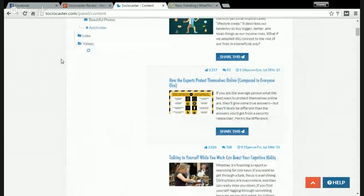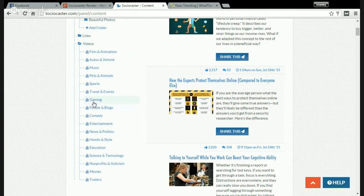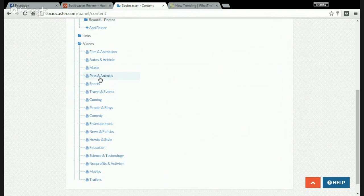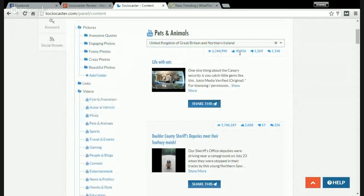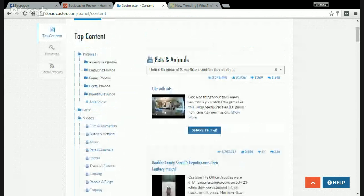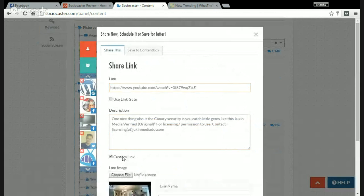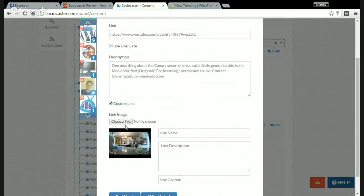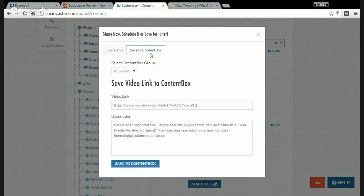And videos. Videos can increase your engagement, your Facebook page engagement. If you share viral videos, you can see a lot of categories to choose from: Film and Animation, Autos and Vehicles, Music, Pets and Animals, Sports, and much more. For example, Pets and Animals — over 2 million views, over 10,000 likes, over 1,000 dislikes, and over 1,000 comments. If you want to share this to your Facebook page, click 'Share This'. You can edit the description, the link, put a custom link, put a link image, choose any image you want, then click 'Post Now', schedule your post, or save it to your content box.